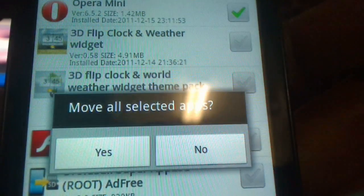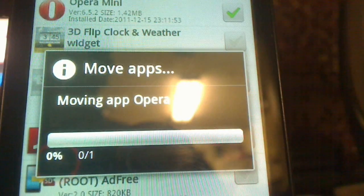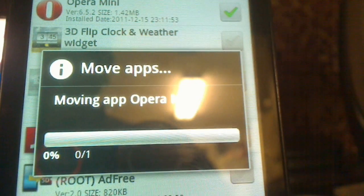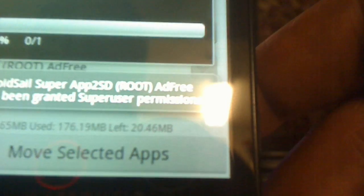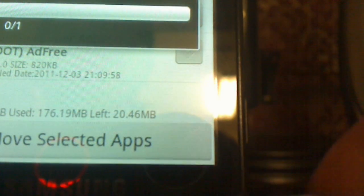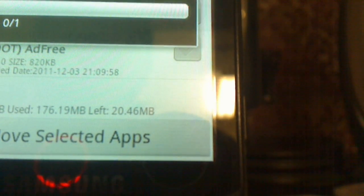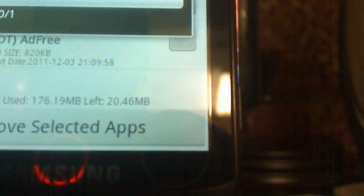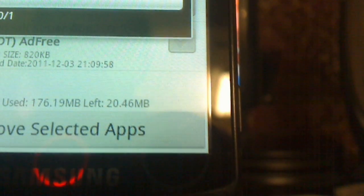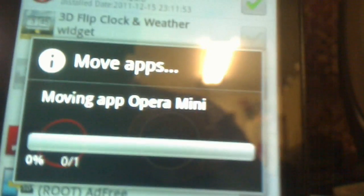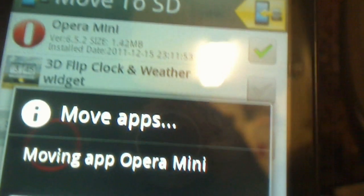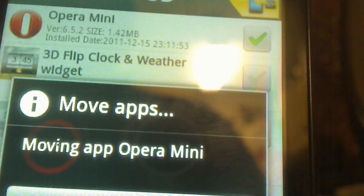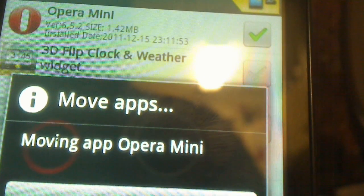It's going to ask me if I want to move it. I'm saying yes, I'm going to move it. So as you guys can see right here, I have 20.46 megabytes of memory right now on the phone and I'm moving this application here to my SD card.